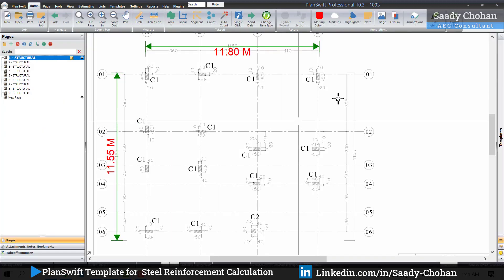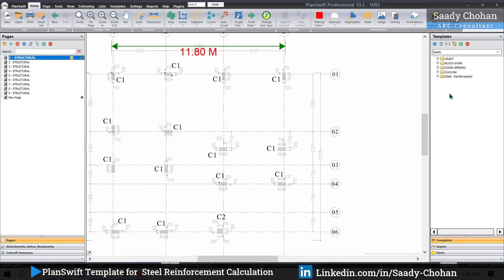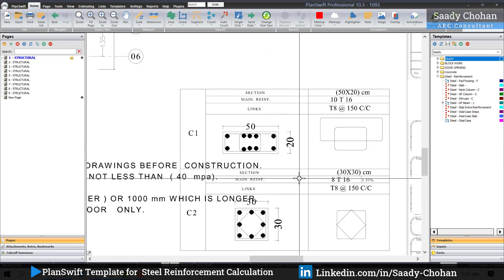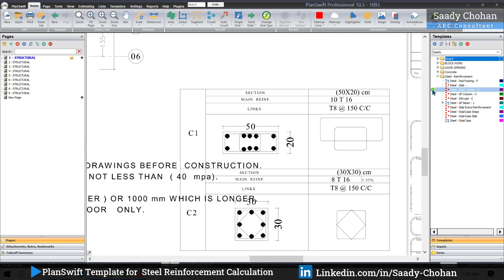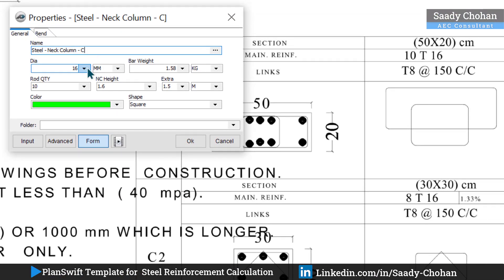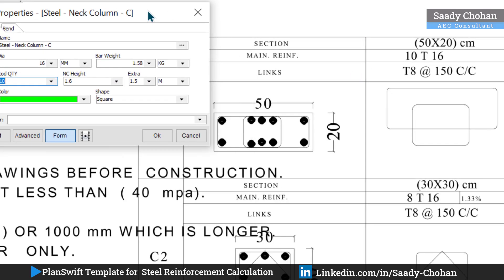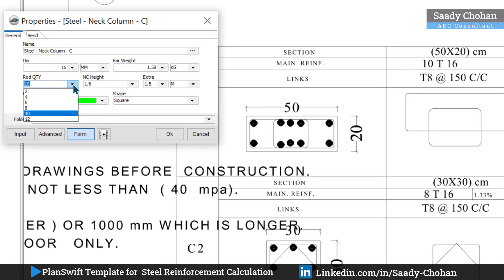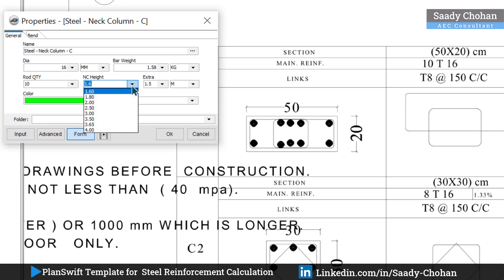I already have a template created, so I can see it on the right side. Let's say I have to calculate the steel in a column — this template will help a lot. It could be a neck column or a column on the ground or first floor; the concept is the same. Once you activate it, the software will ask you for details. You can choose the dia — I've kept it at 16 — then the bar weight and how many rods there are. You can manually enter the height of the column.